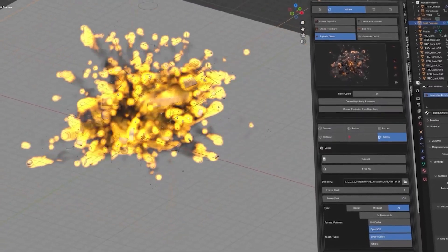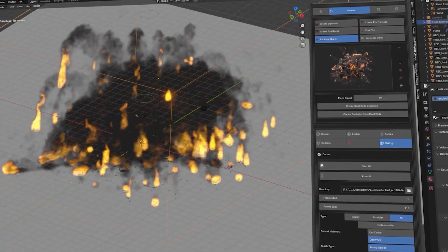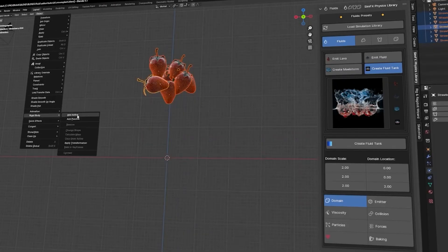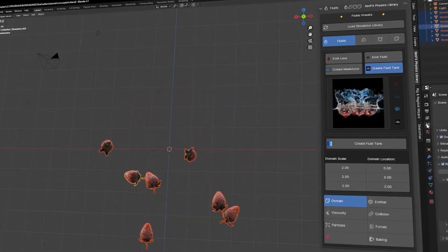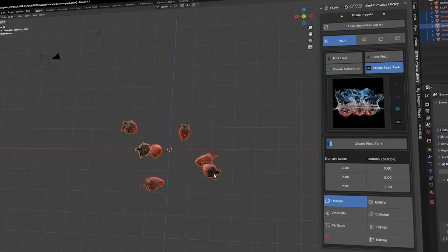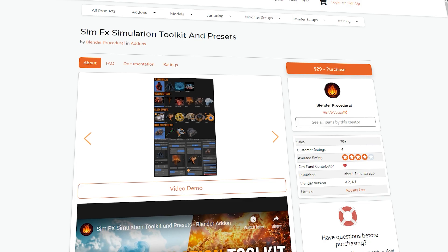It has a dedicated interface with a list of physics and simulation presets divided into multiple effects that you can easily choose from and apply to any object, with a considerable amount of control.